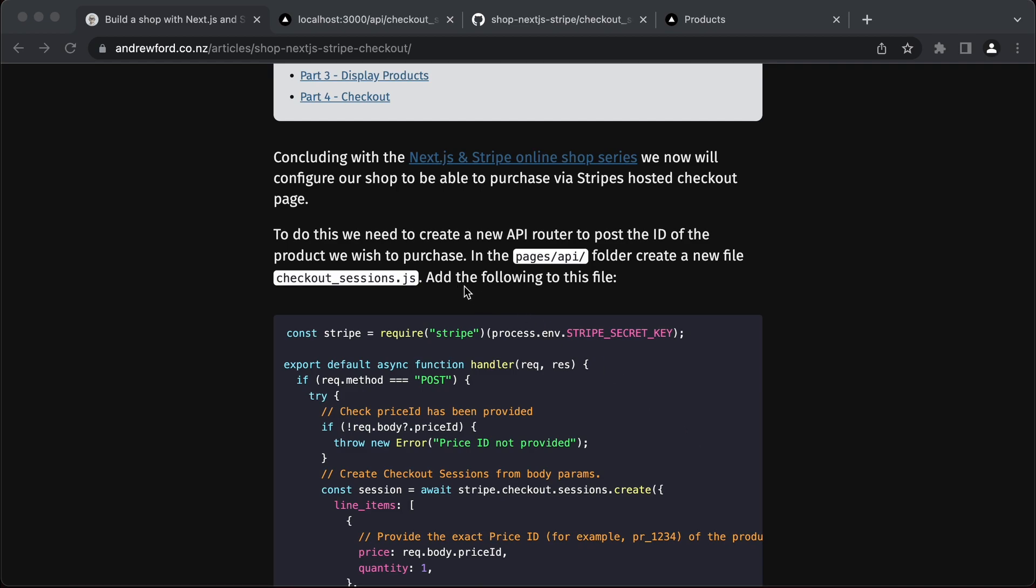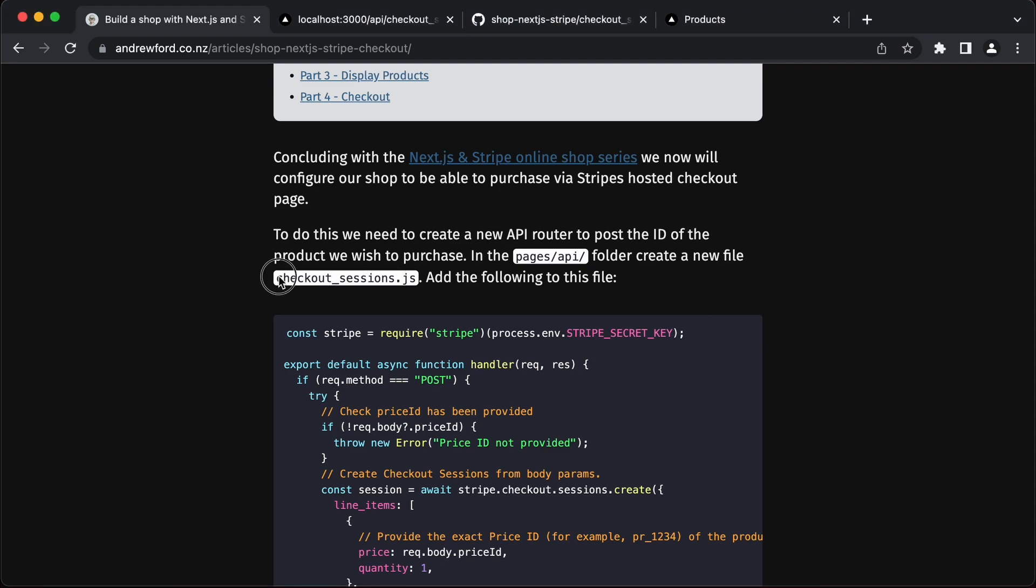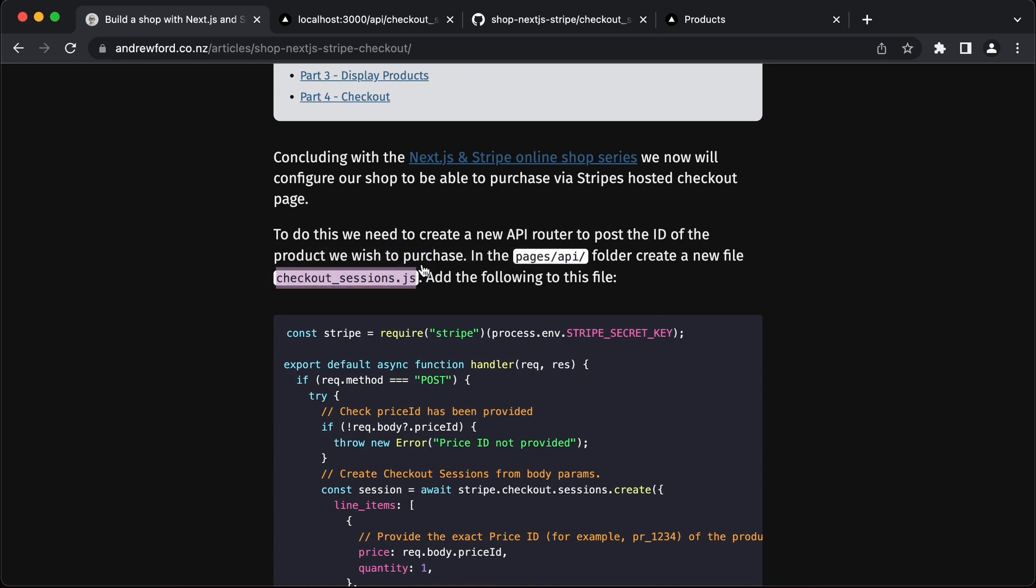We've got this page here we need to set up. We need to set up this CheckoutSessions.js and this is going to be an API route. What it will do is take the posted details from the product page and then send that off to Stripe. In this way it's going to protect our Stripe secret key. Let's create that file, copy that text first.